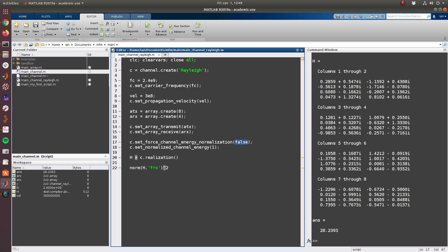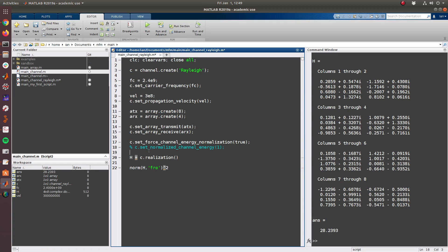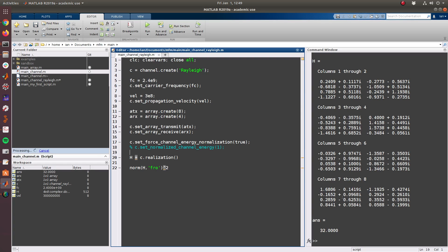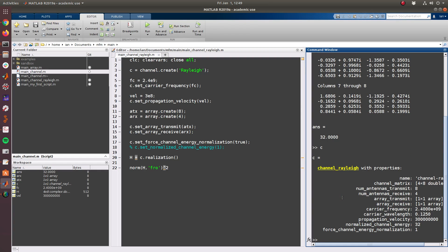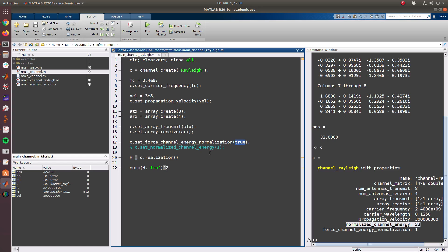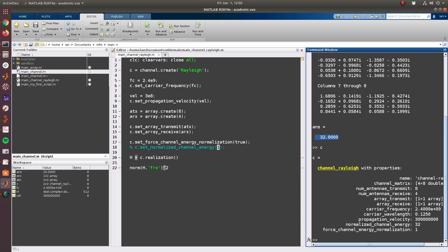So if we do in fact want to, we'll set that to true, and before we had set this to 1. So let's say we do not set it to 1. Recall that by default the normalized channel energy is set to the product of the number of transmit antennas and receive antennas, so the number of elements in the matrix. And thus when this is set to true and we have not specified a channel energy to normalize to, the channel will automatically normalize to 32 which is the product.